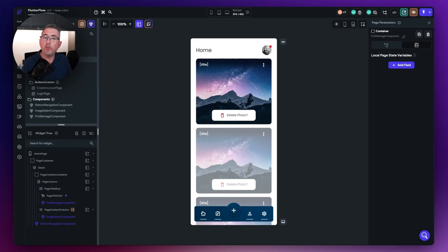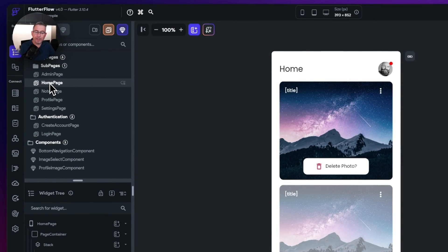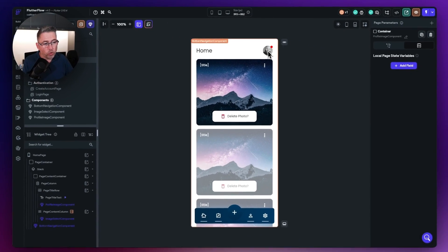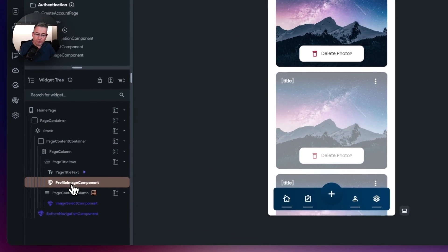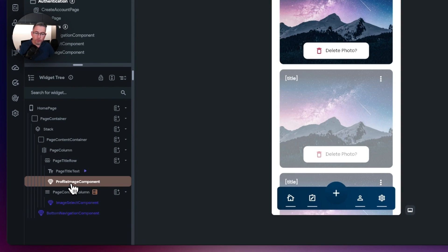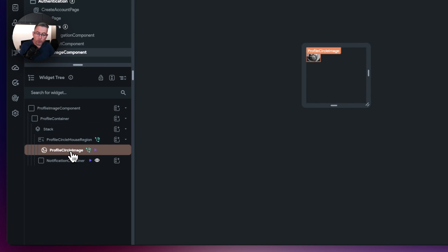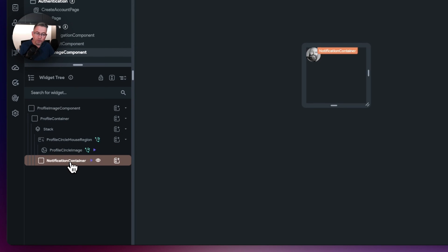Back in FlutterFlow's widget tree, I've got the homepage selected. At the top right I've got this component represented in the title row. If I go to the profile image component, you can see it's super simple. I've got the profile image of the user and then the little notification container which represents that red dot. I've got animation set up here.